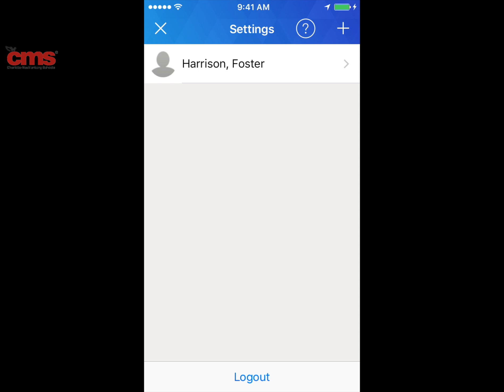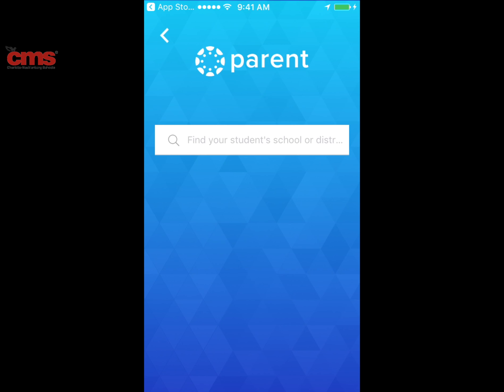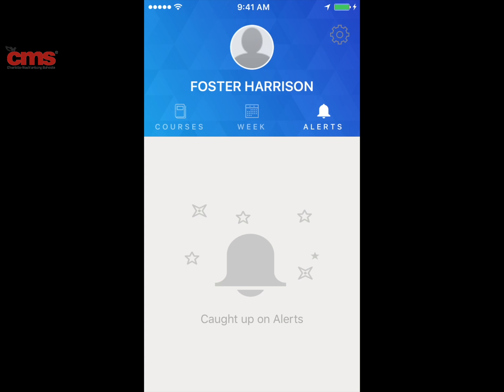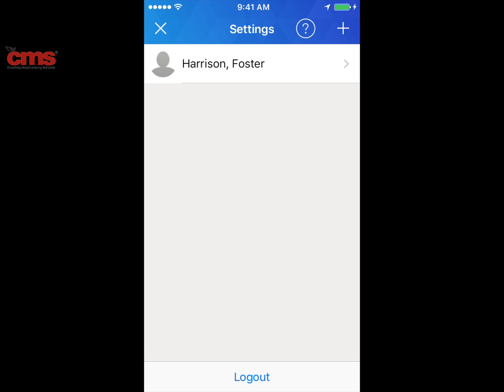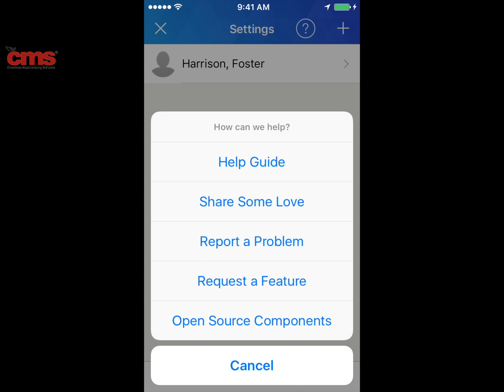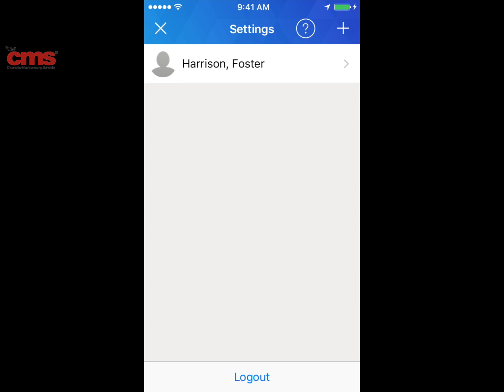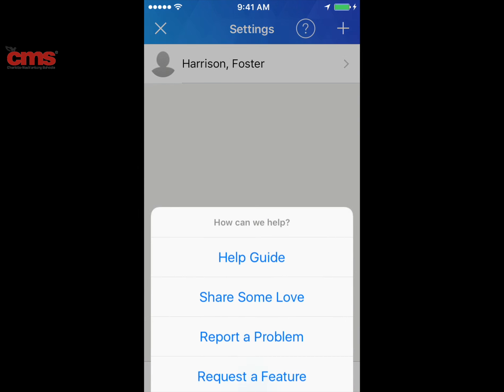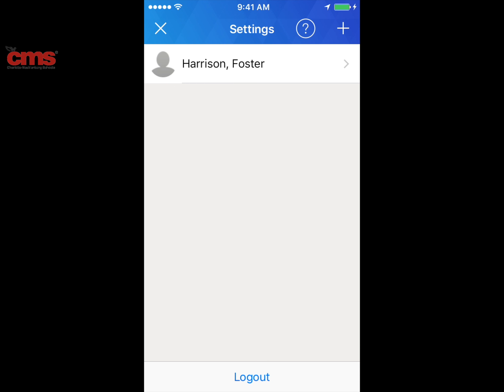If you have multiple students whose Canvas accounts you'd like to monitor, click the plus sign in the top right-hand corner and search for Charlotte Mecklenburg Schools to add another student. To find out more about what you can do with the app, click on the gear in the top right-hand corner, select the help button — a question mark with a circle around it — to access the help guides.